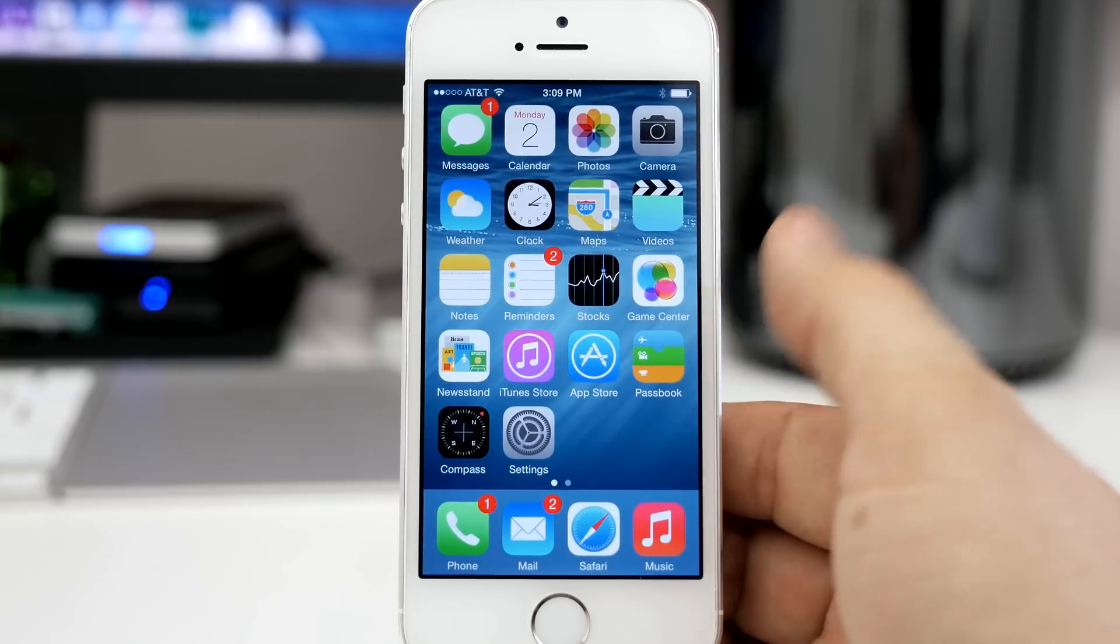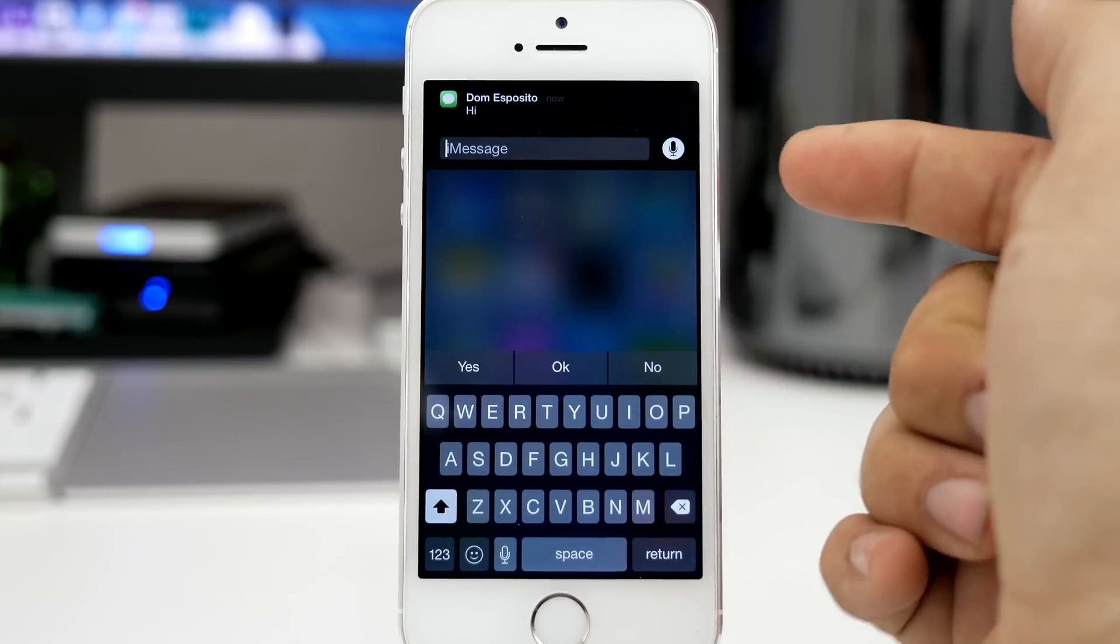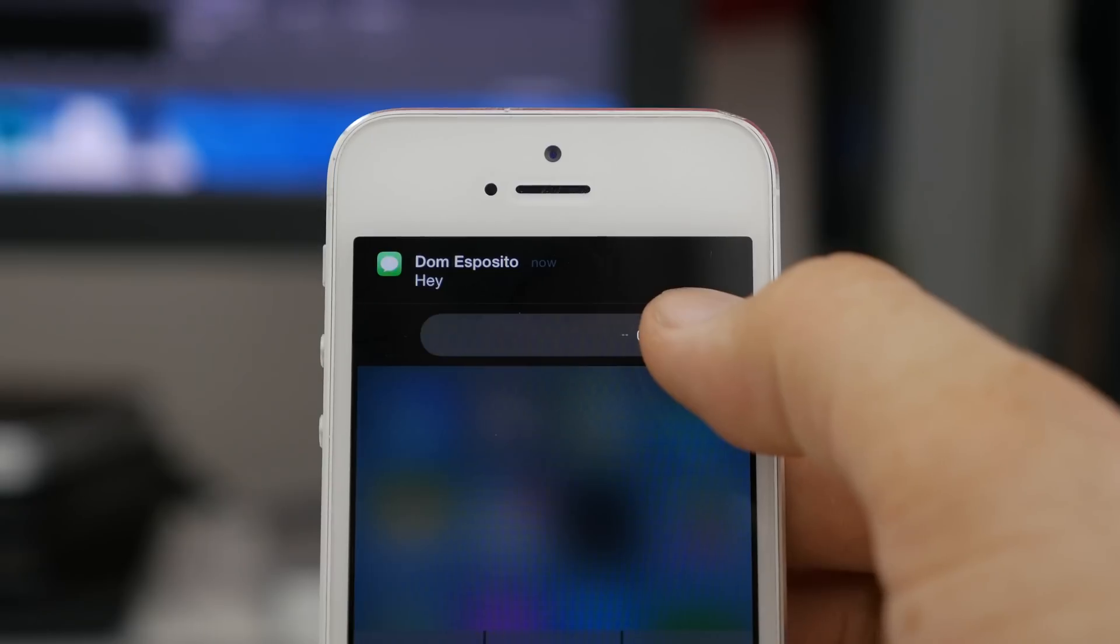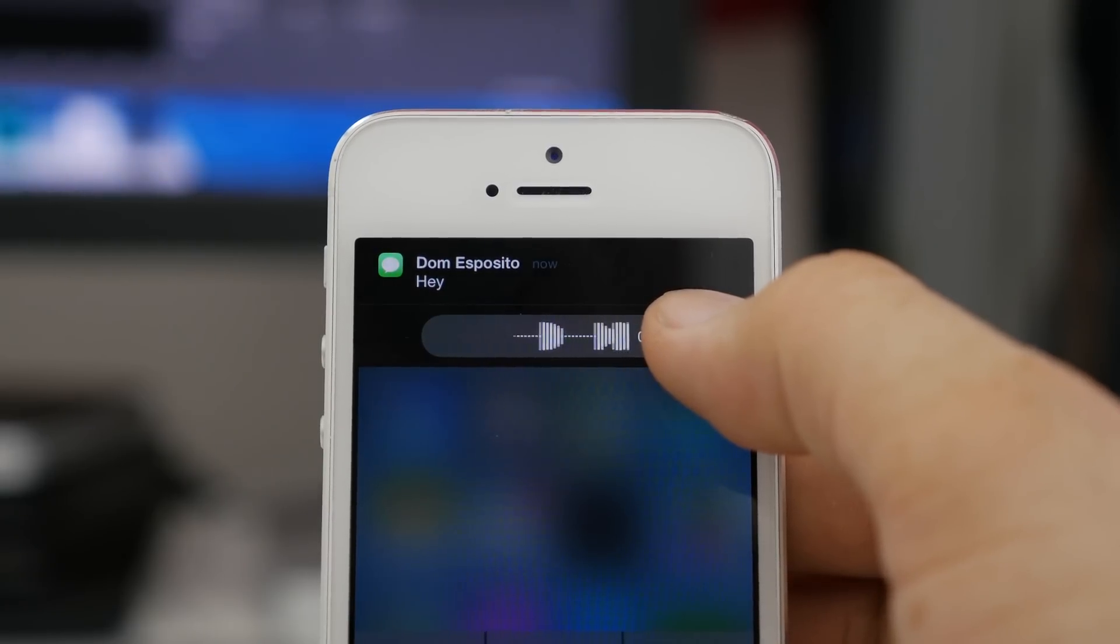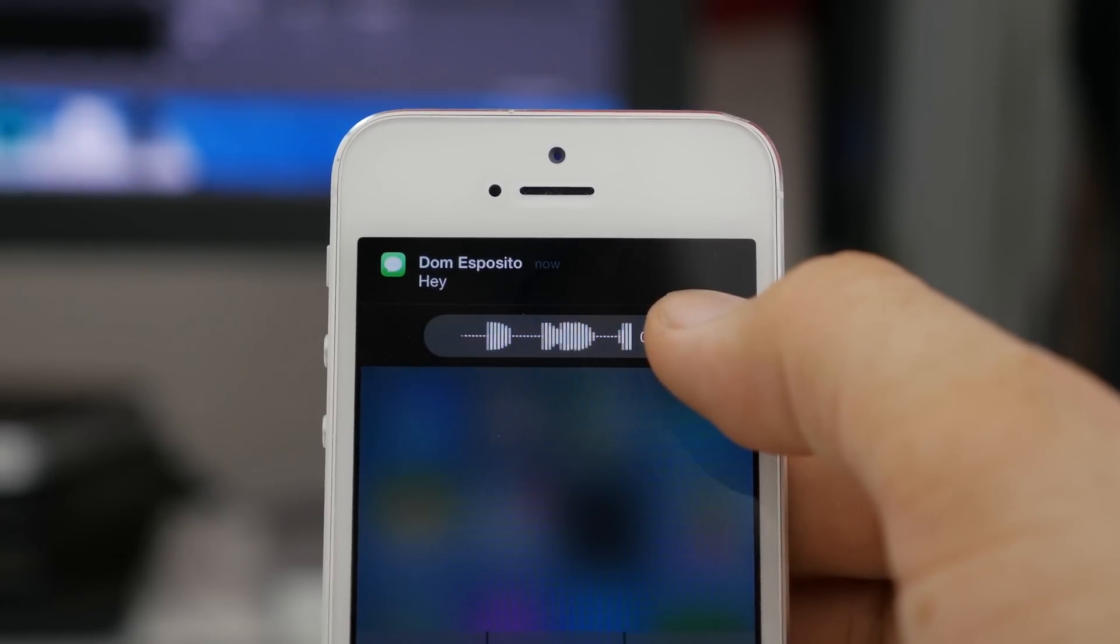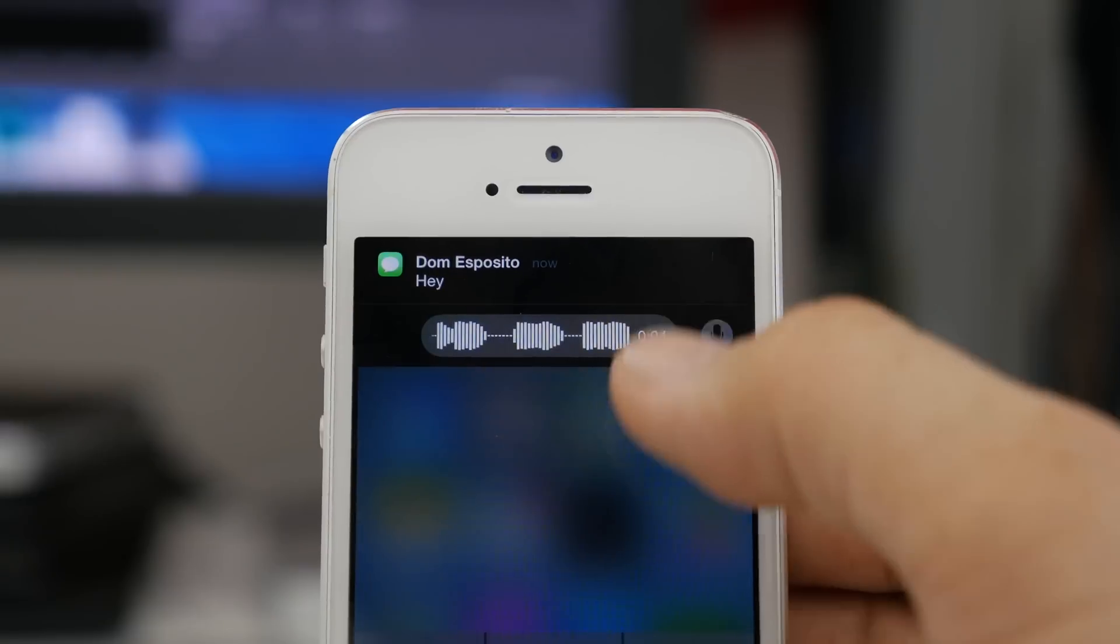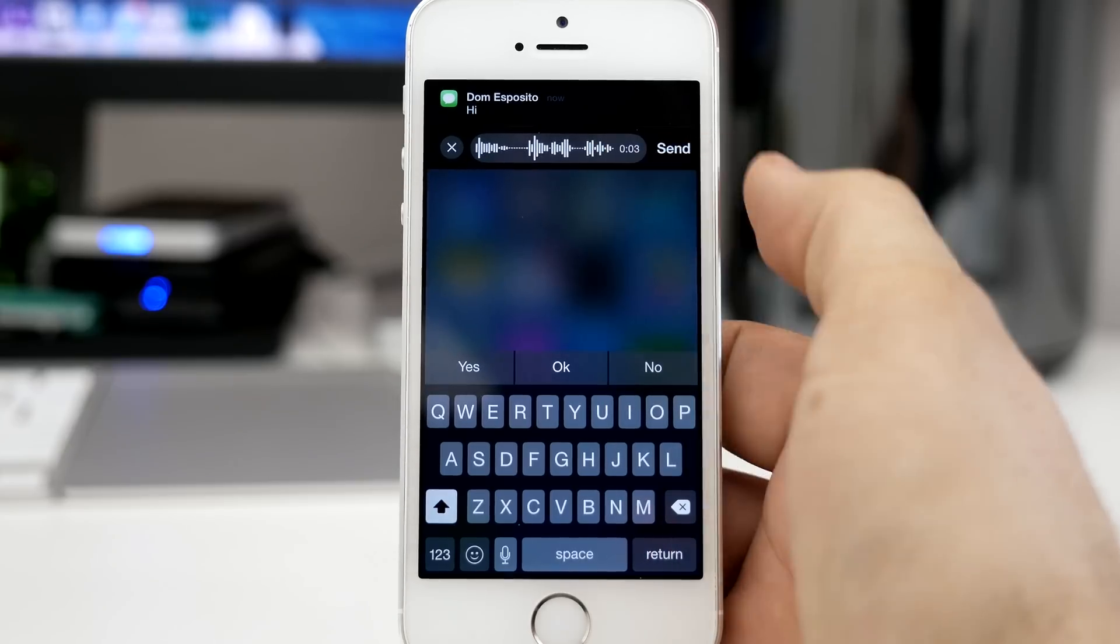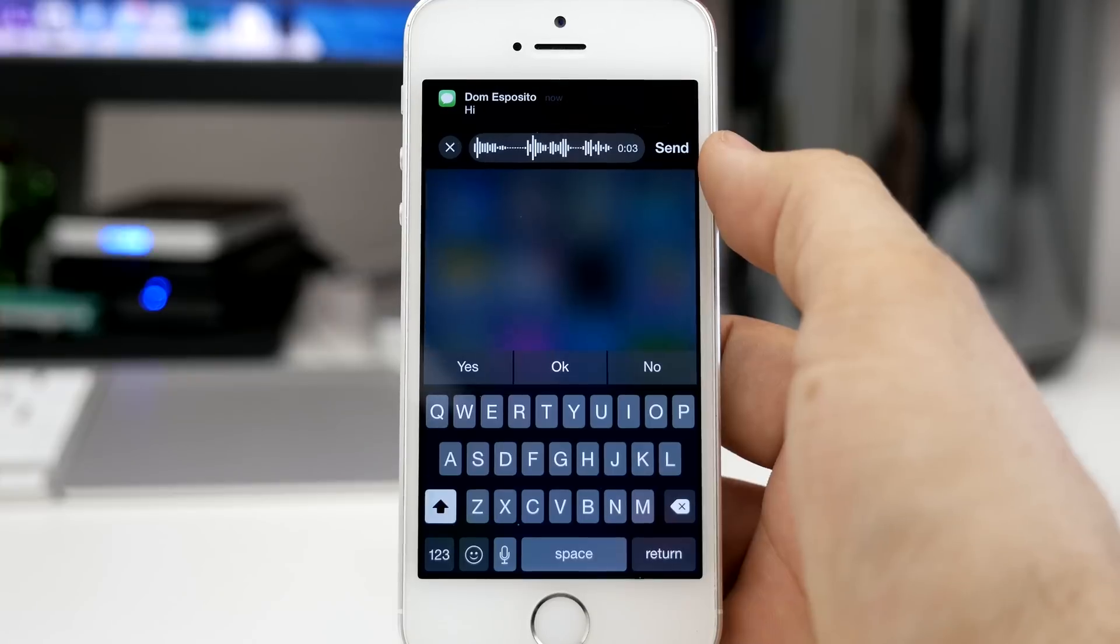Now another thing I want to show you with these quick responses is you see that little microphone right there at the top? If you tap and hold on that, you can quickly send an audio message which the person on the other side can actually listen to inline within the messages app.